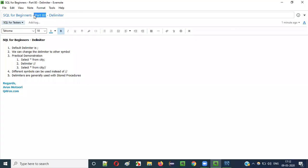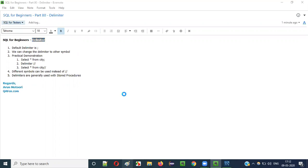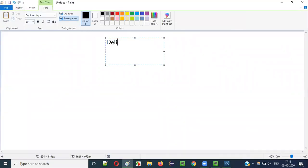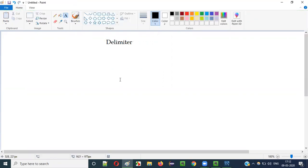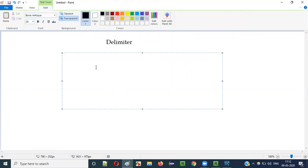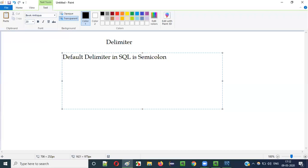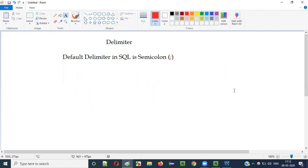Hello everyone, welcome to part 80 of the SQL for Beginners series. In this video session I'm going to explain about delimiter. So what is a delimiter? In order to understand delimiter, we have to understand that the default delimiter in SQL is semicolon. This is the symbol for the semicolon, which is the default delimiter in SQL statements.